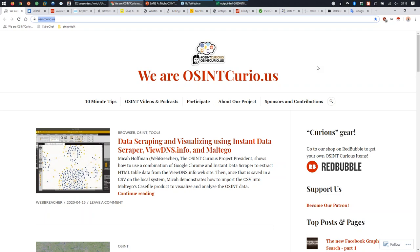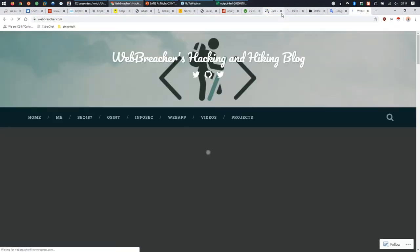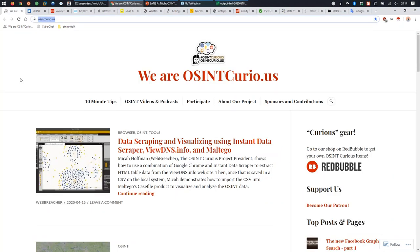After this talk I will post on my personal website webbreacher.com a blog post with all of the URLs I'm going to go through, so you can just go to that website and have all the URLs. There's already a similar post there from a previous talk - the 2020 SANS 'Moving Past Googling' post. I'll make a new one right after this.